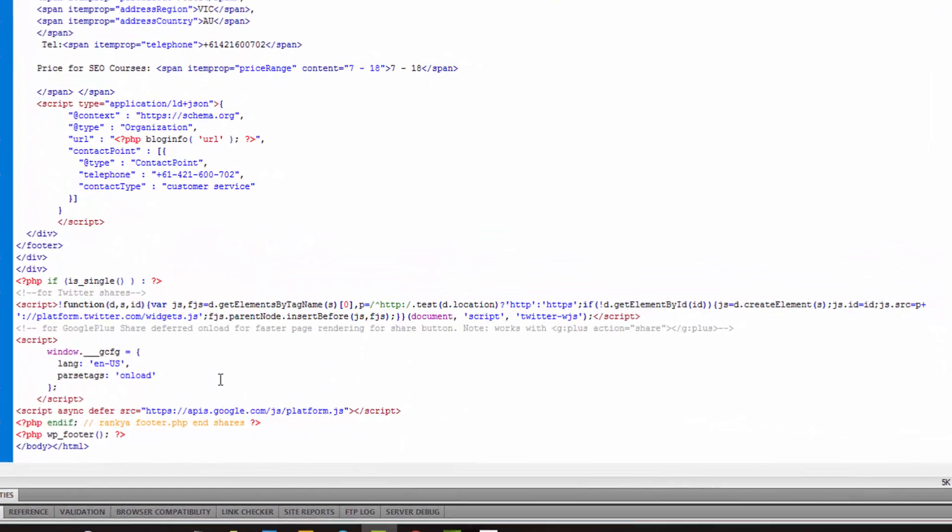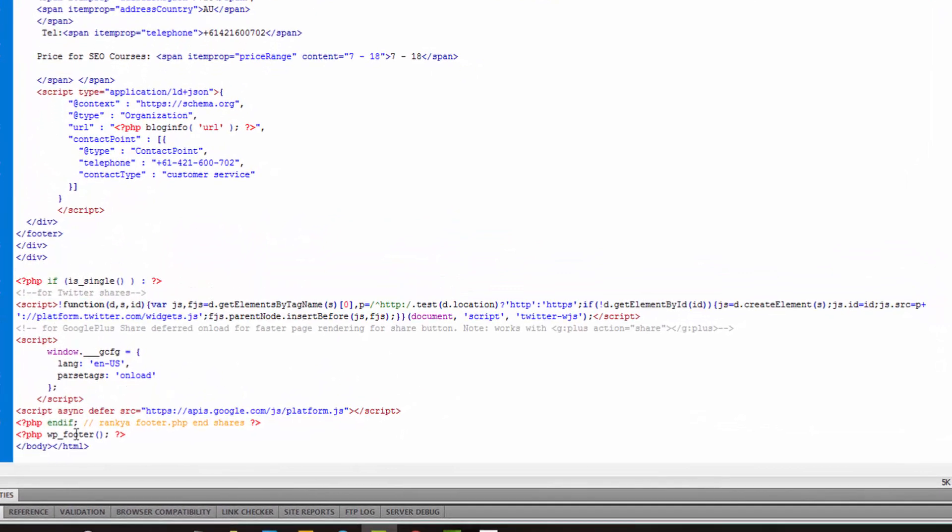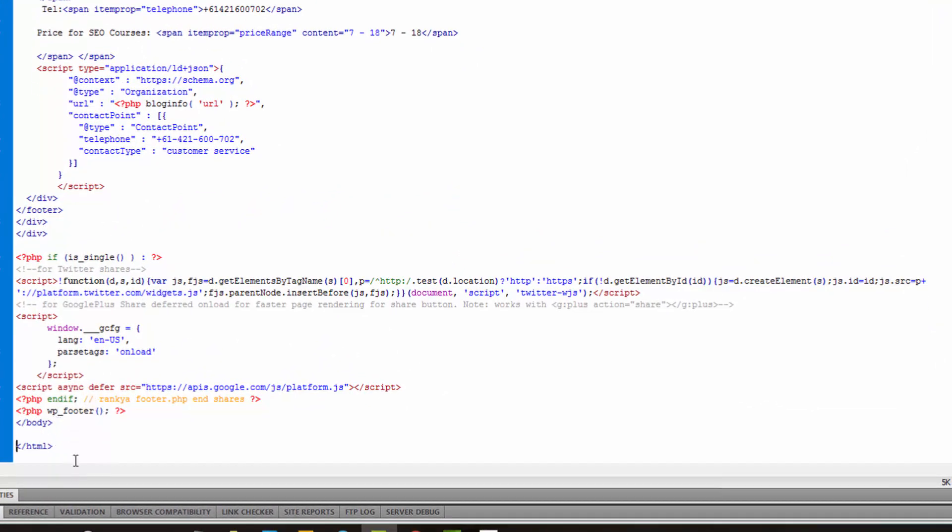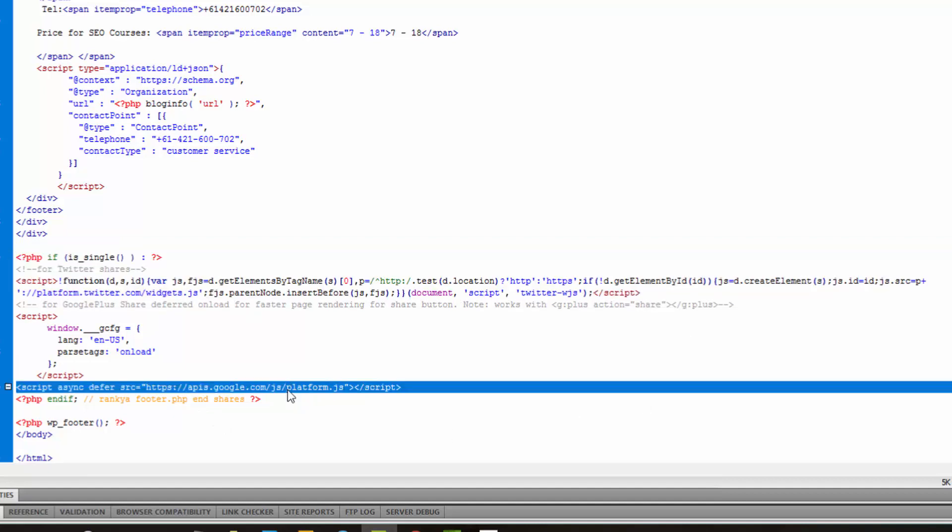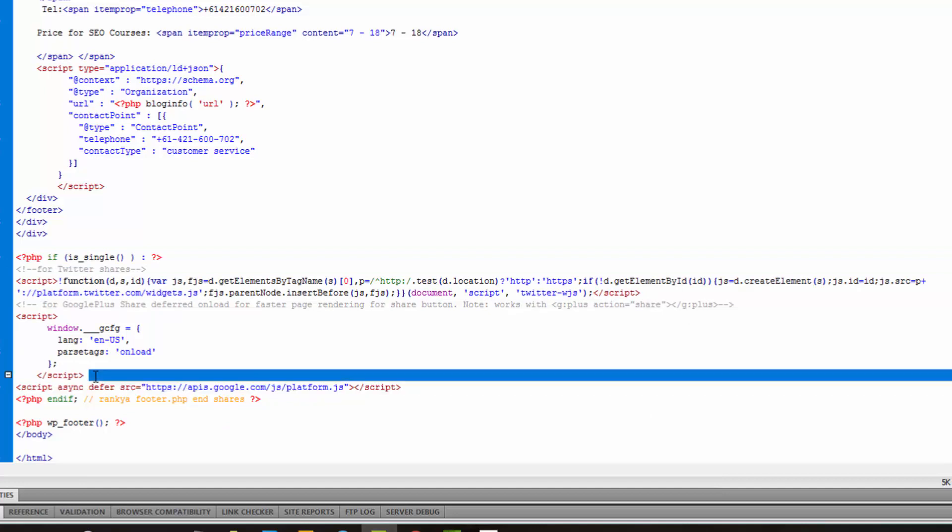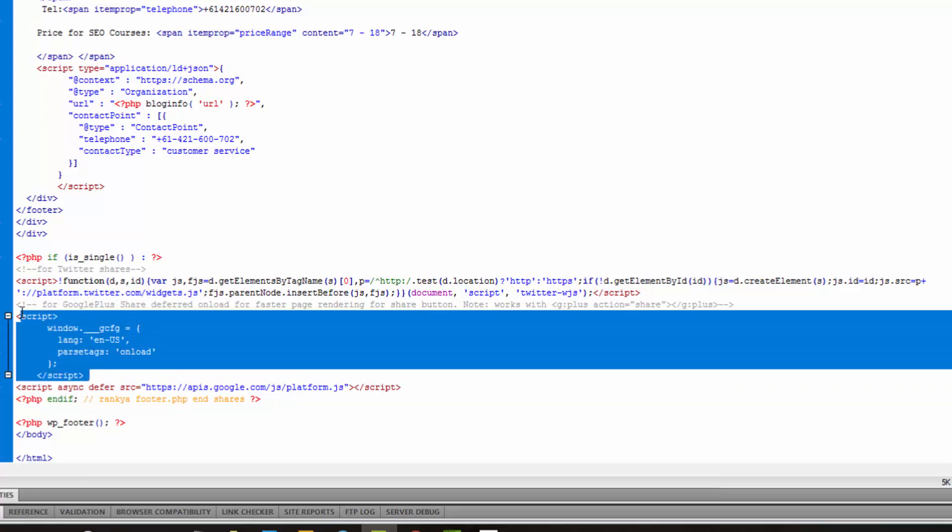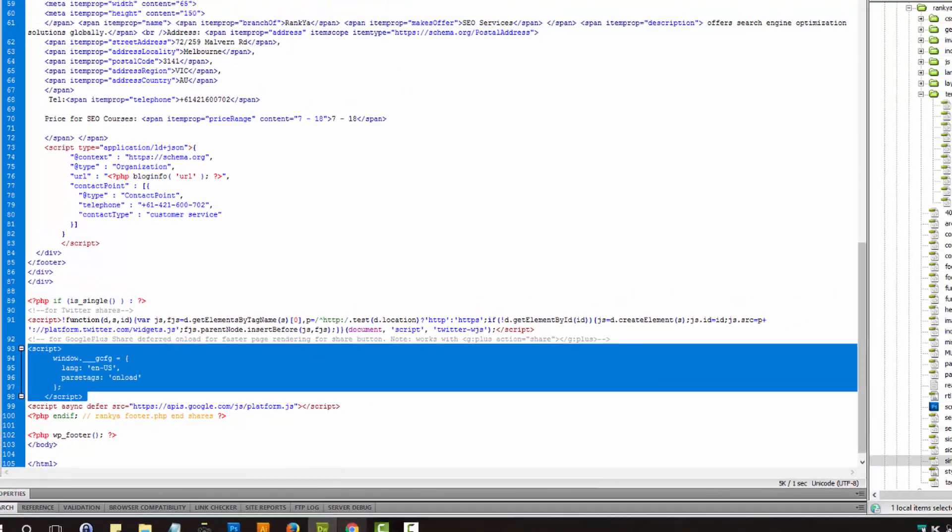So what I've done, I've said, you know what? If it's single, load Twitter script. Load Google Plus and also YouTube Subscribe because they are the same JavaScript library. But I've also added this additional script here. I'll show you where I've got that from.